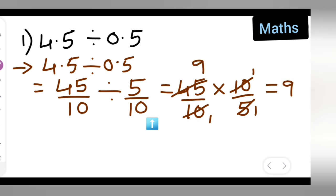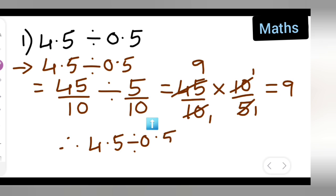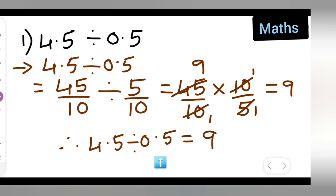Therefore, 4.5 divided by 0.5 is equal to 9. This is the easy and convenient method which everyone can use. I hope you have all understood.